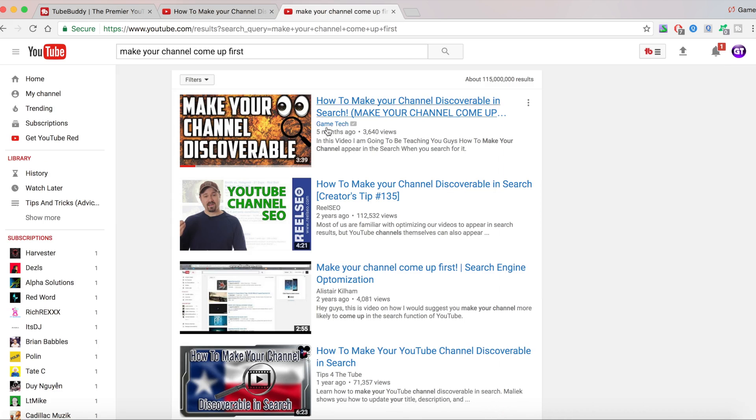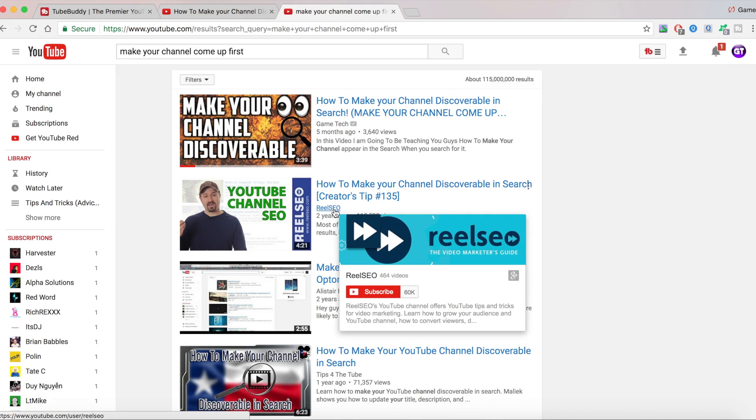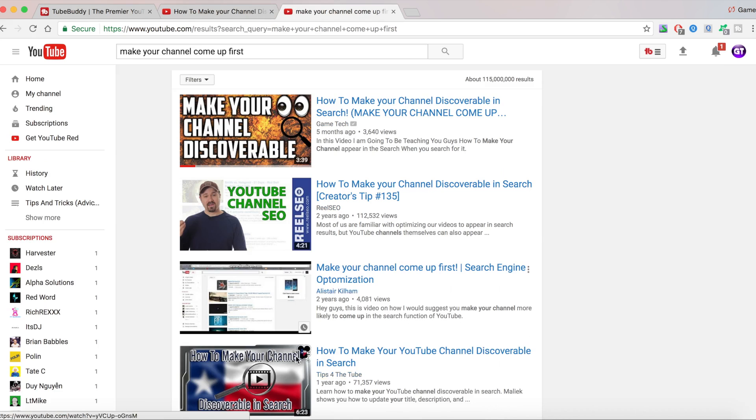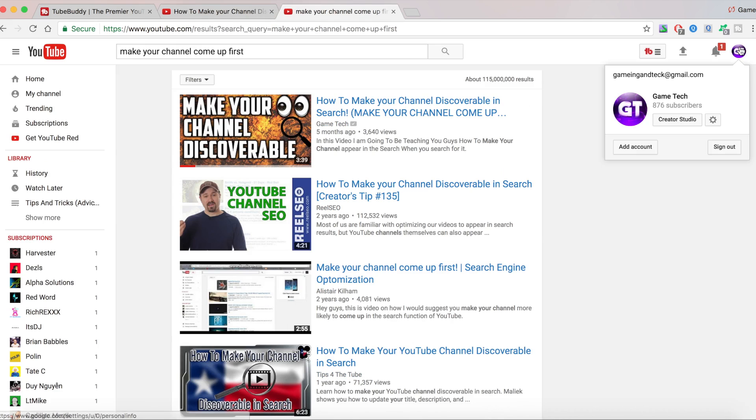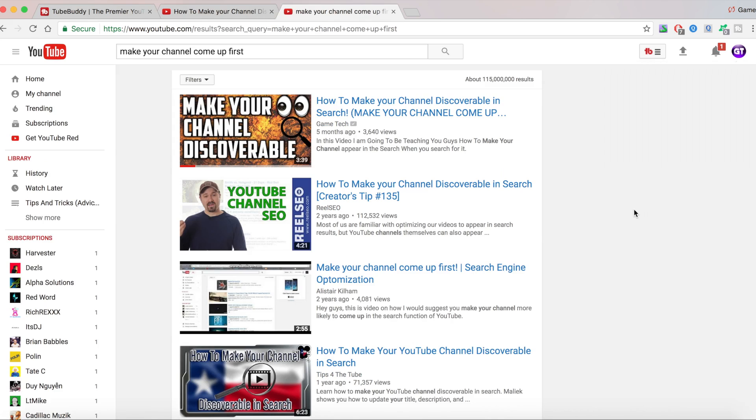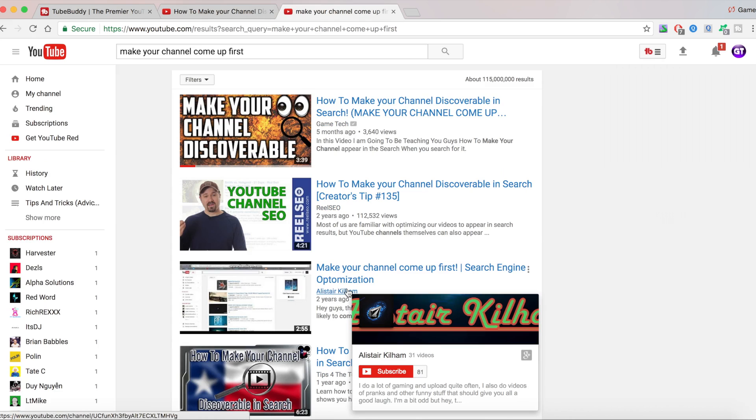And I actually beat this guy, RealSEO. He has 60K subscribers. I beat tips for the Tube. He has 5K. Keep in mind, how many subscribers do I have? 876. And I am still in the top of the search.